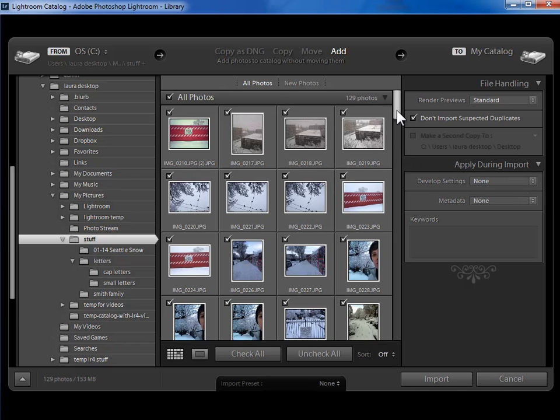But certainly in this scenario where I'm importing everything on my hard drive as I'm getting started in Lightroom, I'm not going to apply a Develop preset.